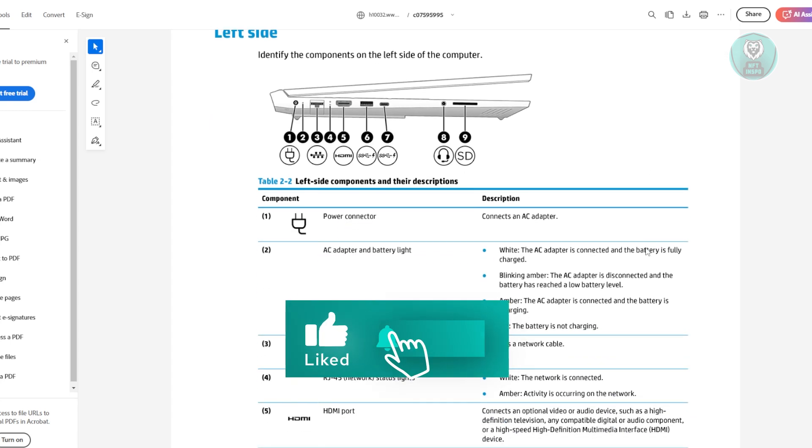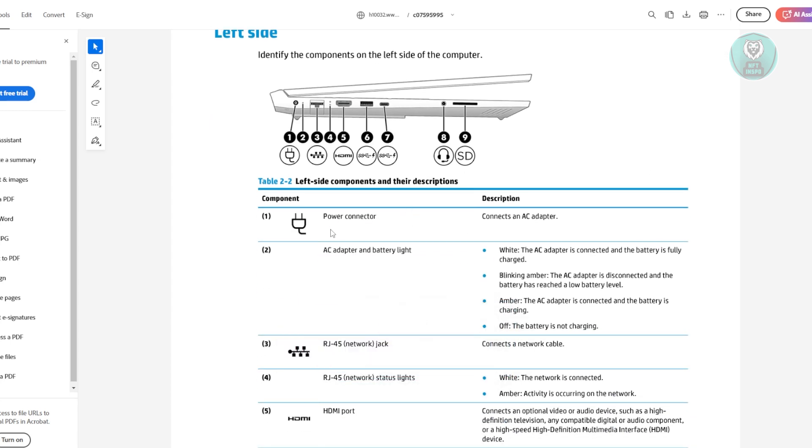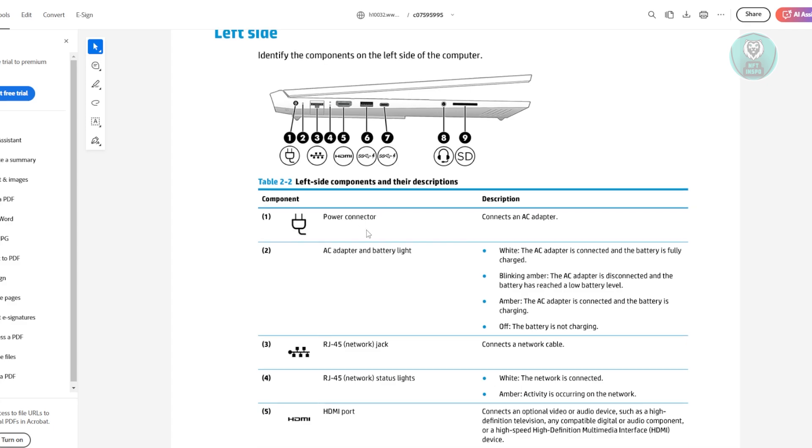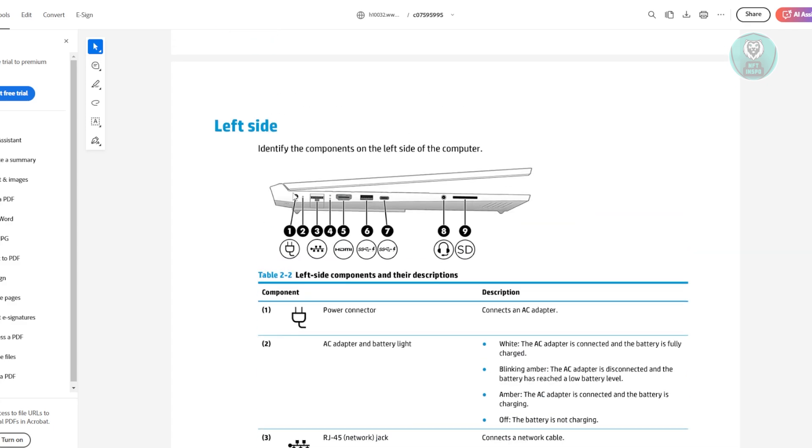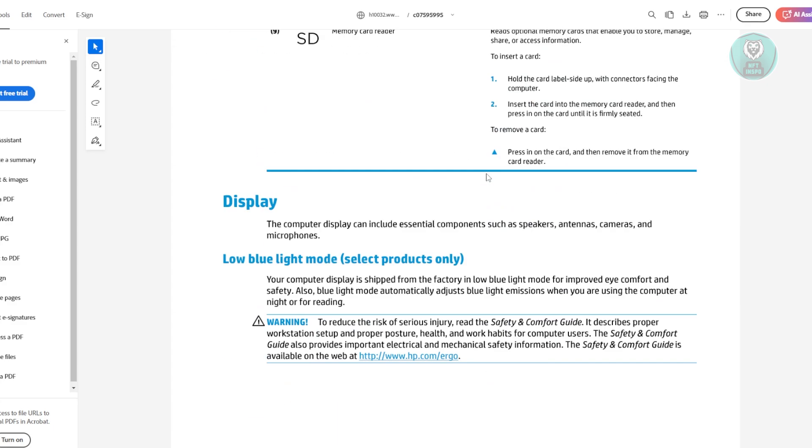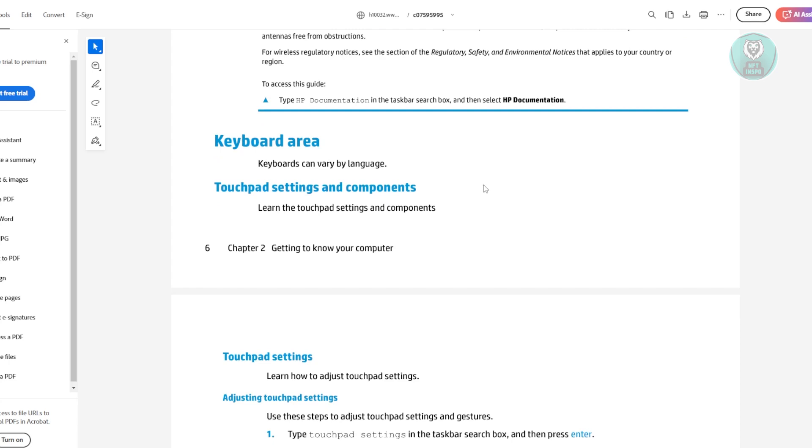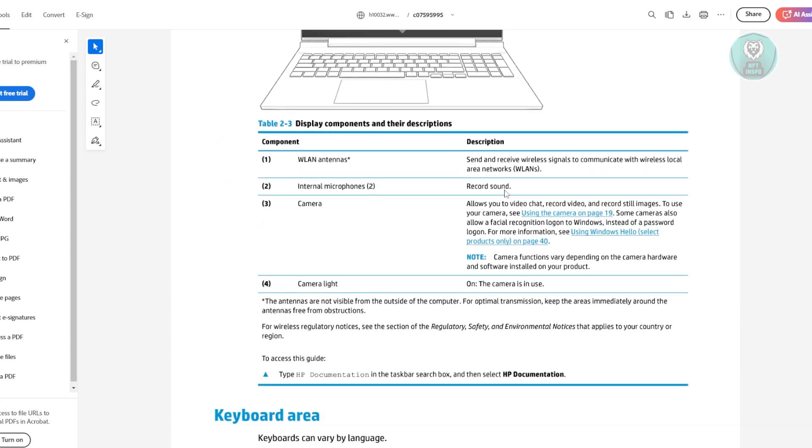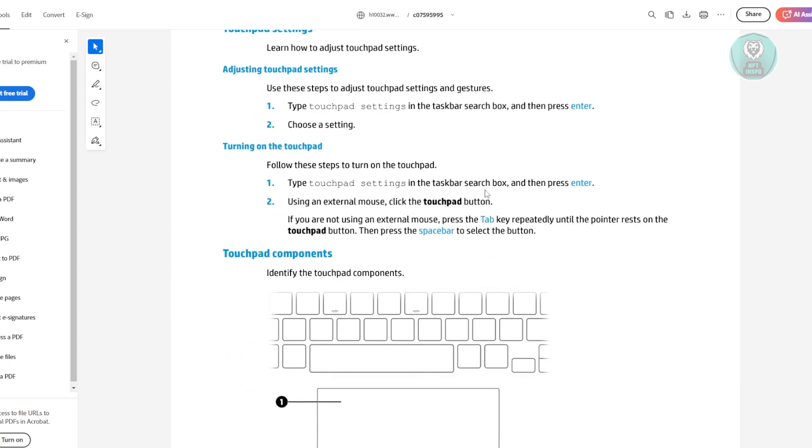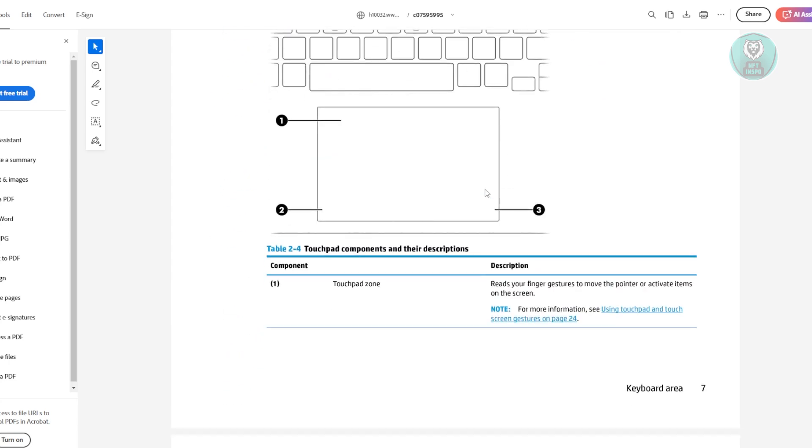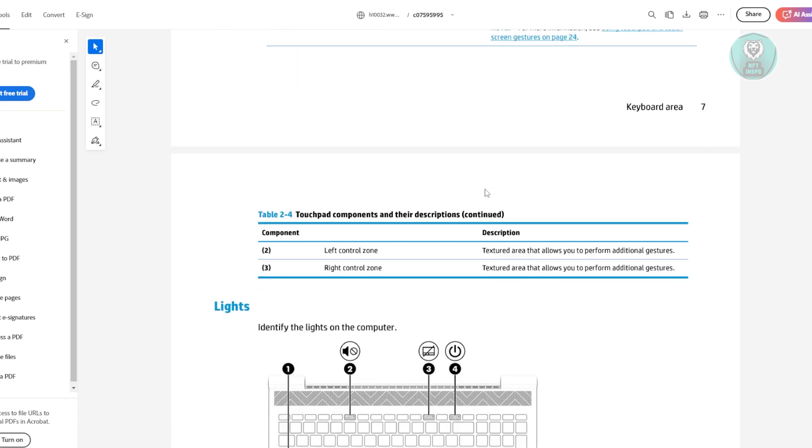Now, also, I would suggest you to basically remove the power connector as well. So this is what it's going to look like. Once you've actually removed everything from the laptop itself, whatever it's connected right now on your laptop,